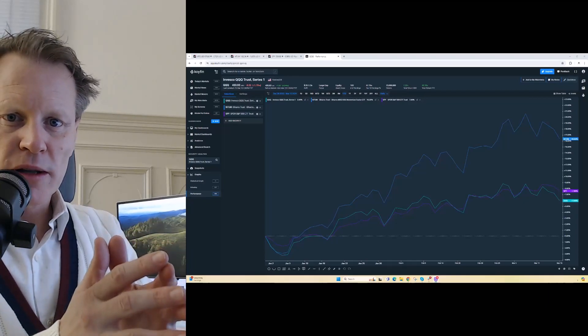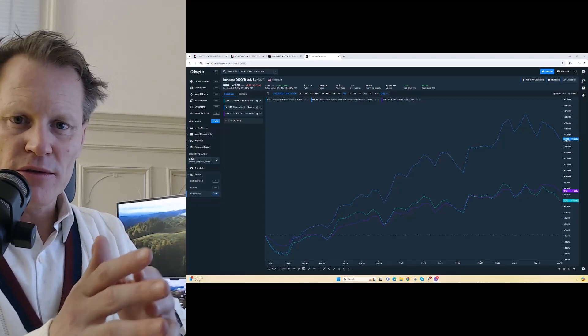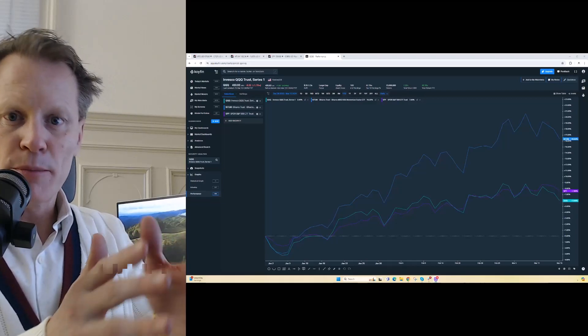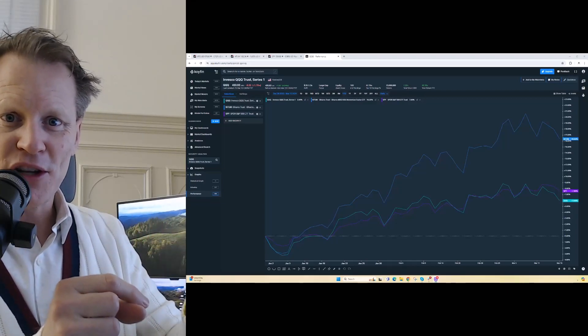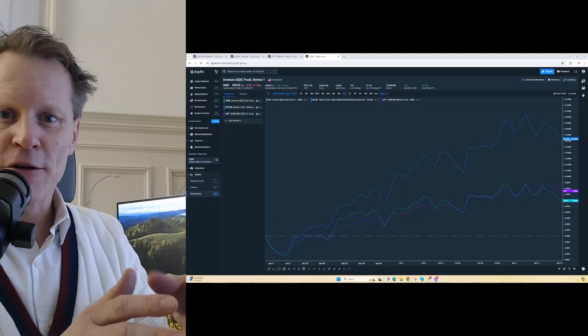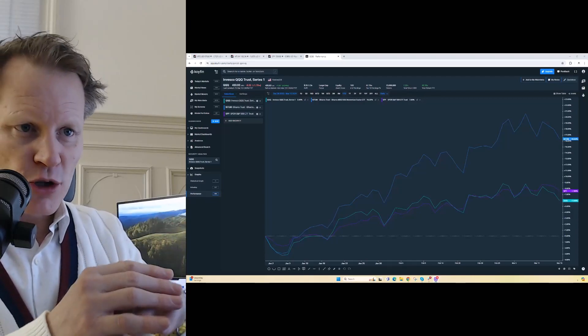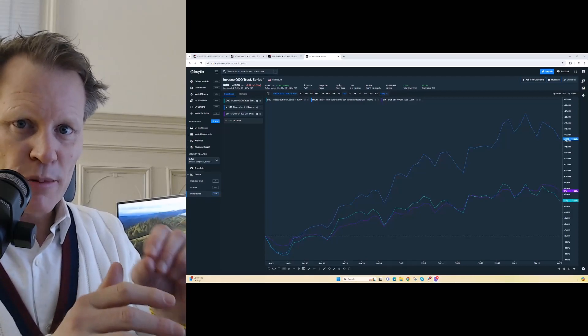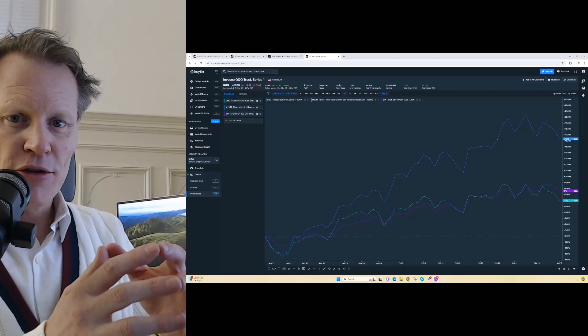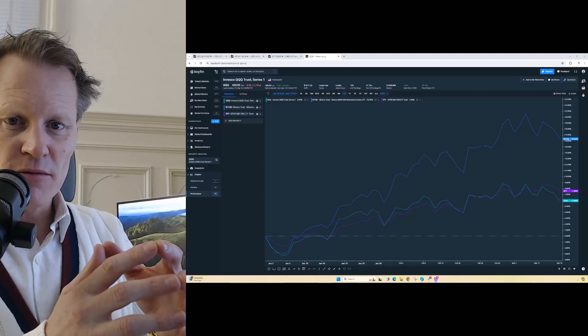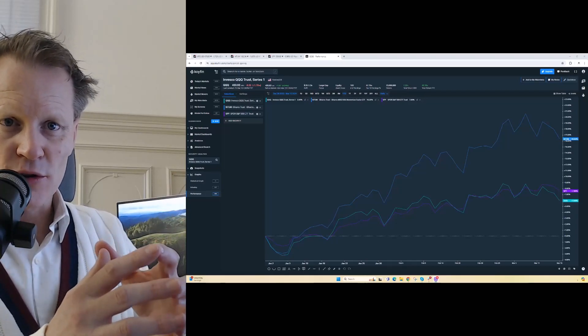I'd like to show you how we can use a simple ETF, the MTUM ETF, to measure momentum in a very straightforward and pretty accurate way, both to see whether it continues and where it might start to crack.